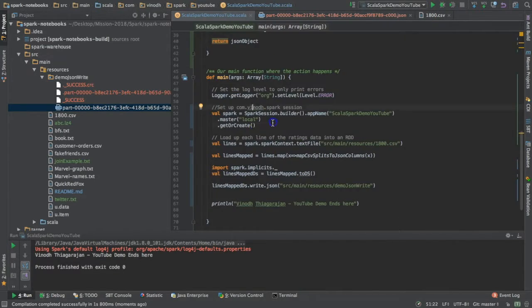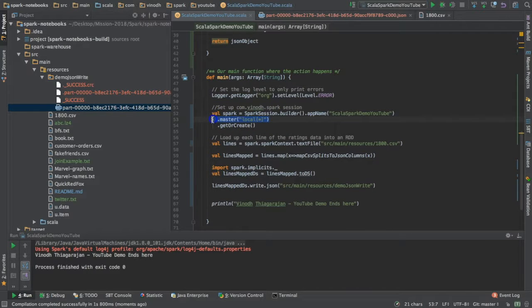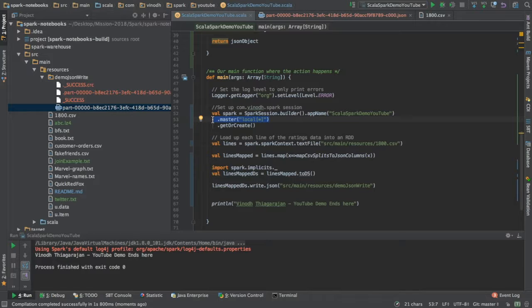That's the significance of this particular line. Remember to remove this line when you are deploying it to the actual cluster where you're going to execute this program.